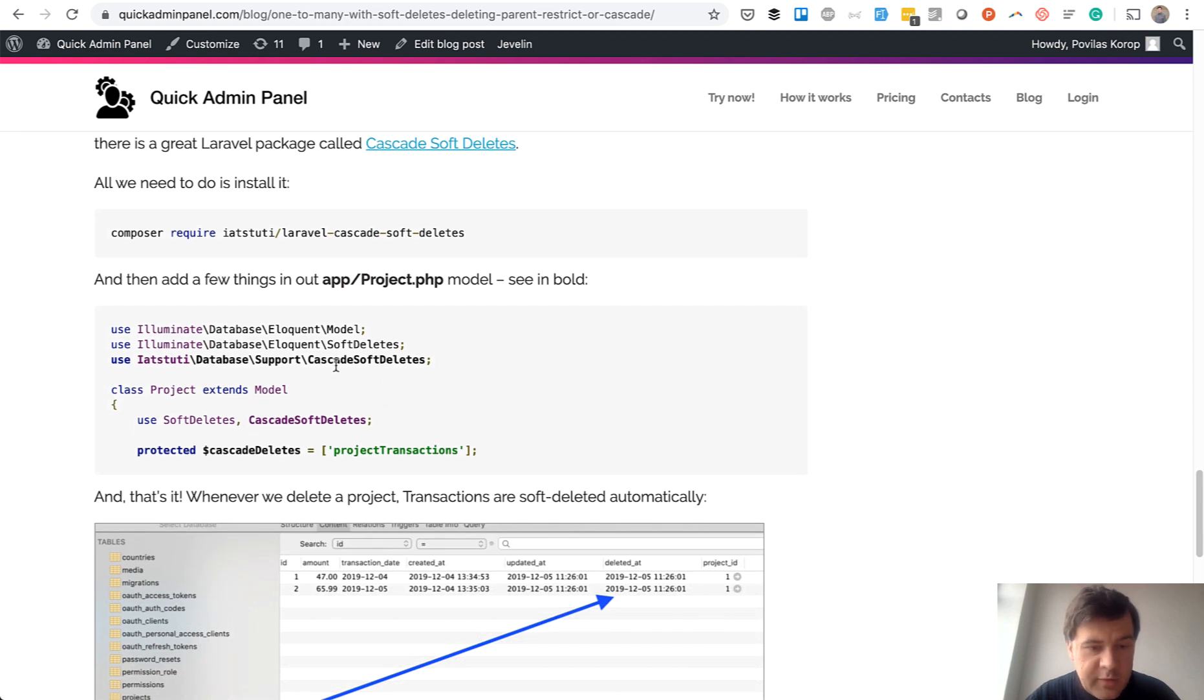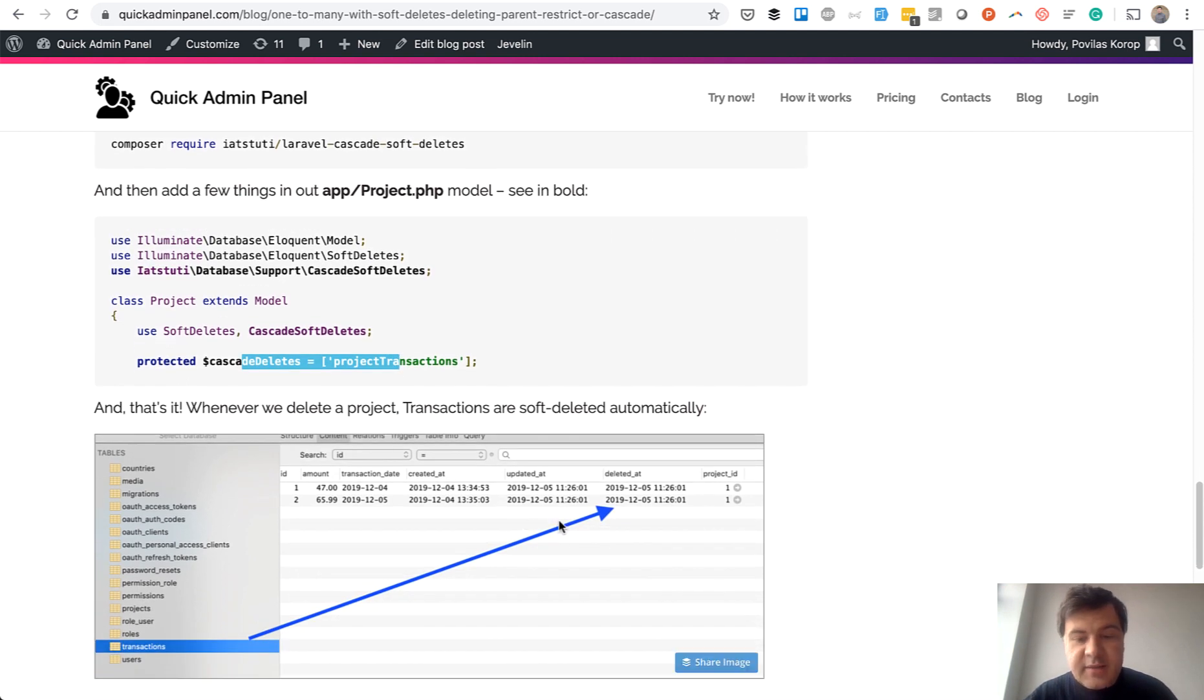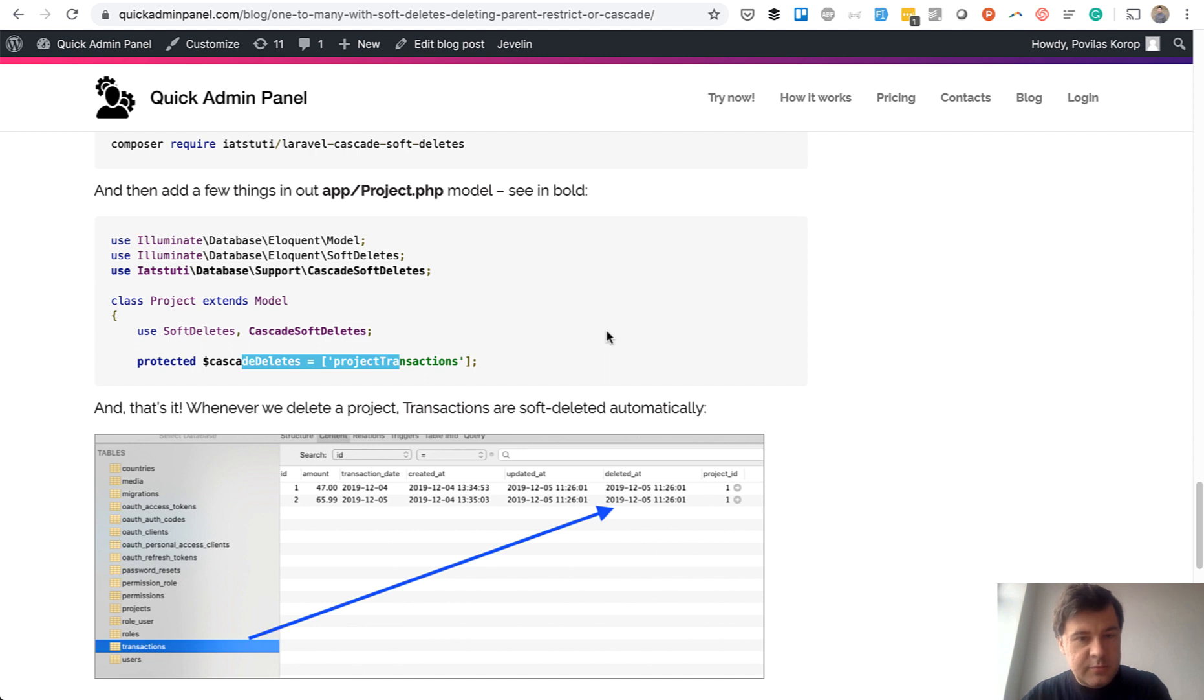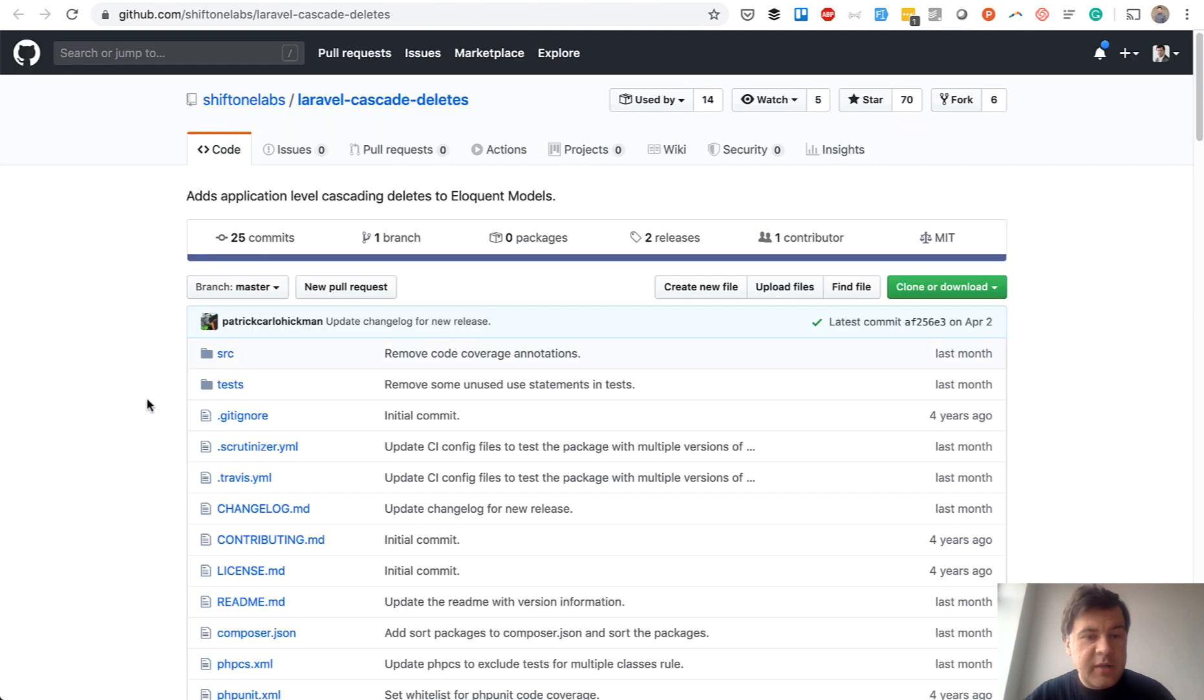You just require the package, specify what relationships to delete with the parent, and then it soft deletes all the children records as well. So it's performing cascade but in a soft delete way.